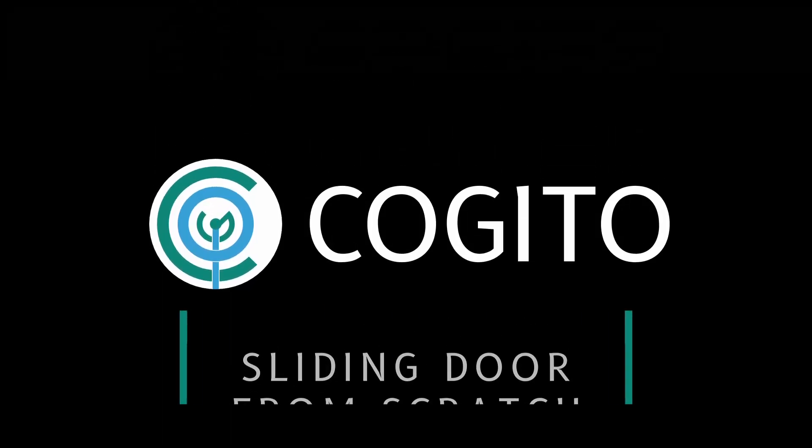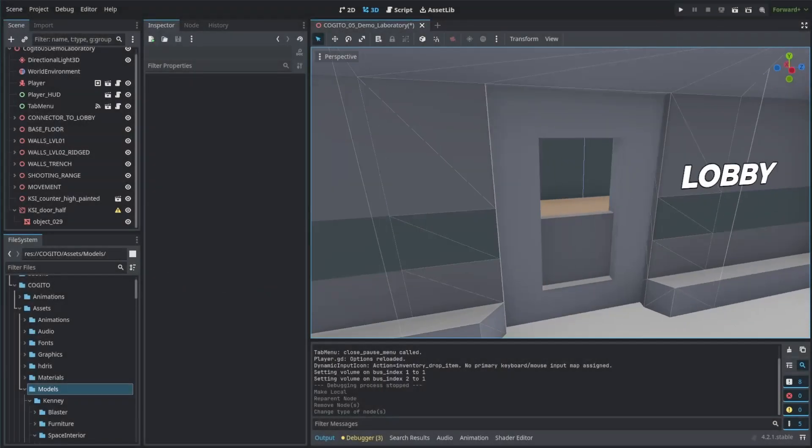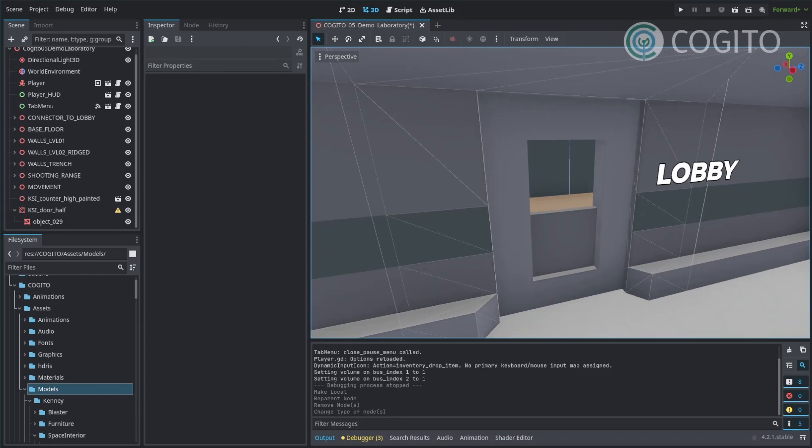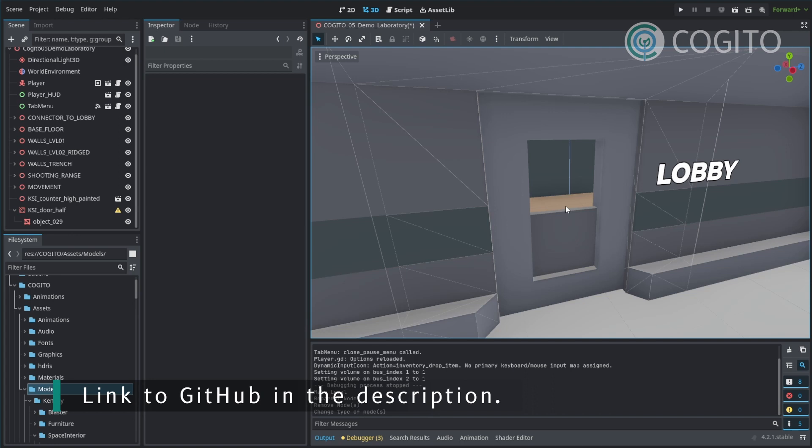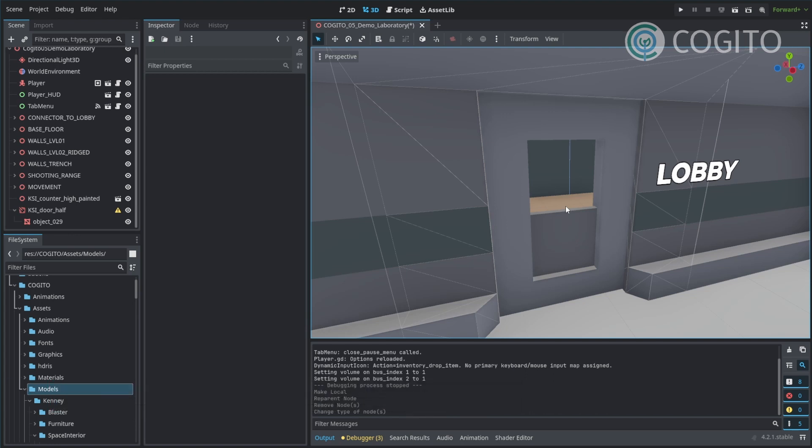This is going to be a tutorial on how to set up simple sliding doors with Cogito. If you don't know, Cogito is my first-person immersive sim template for Godot Engine 4.